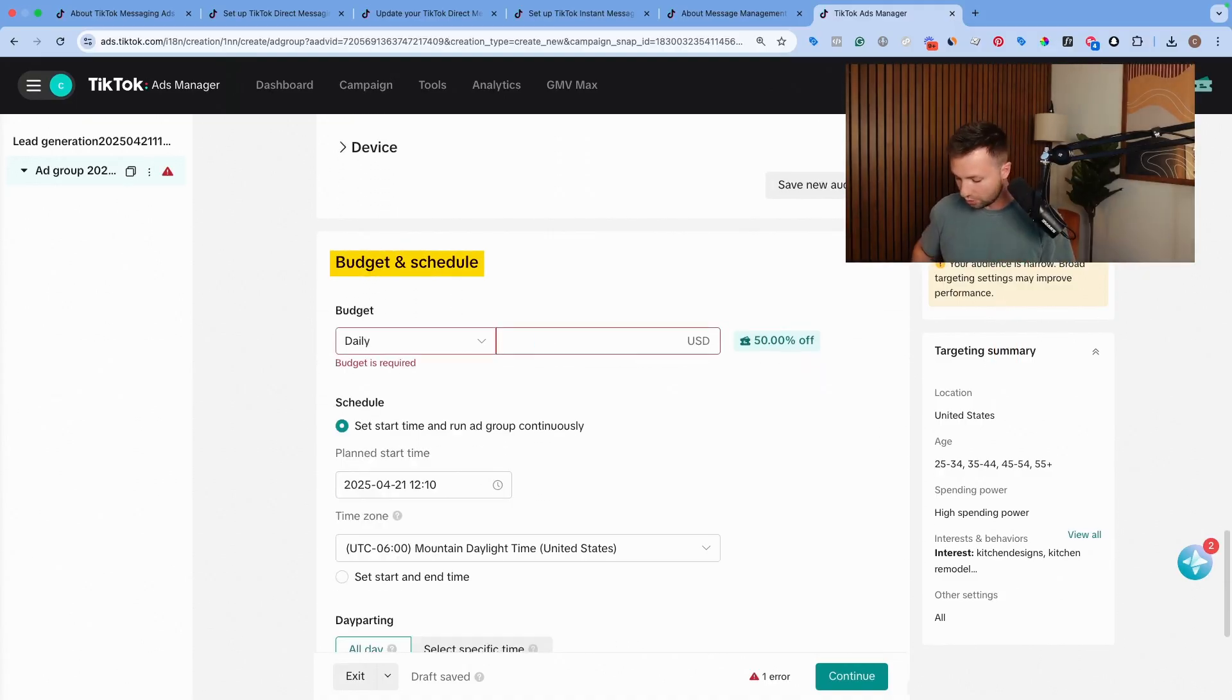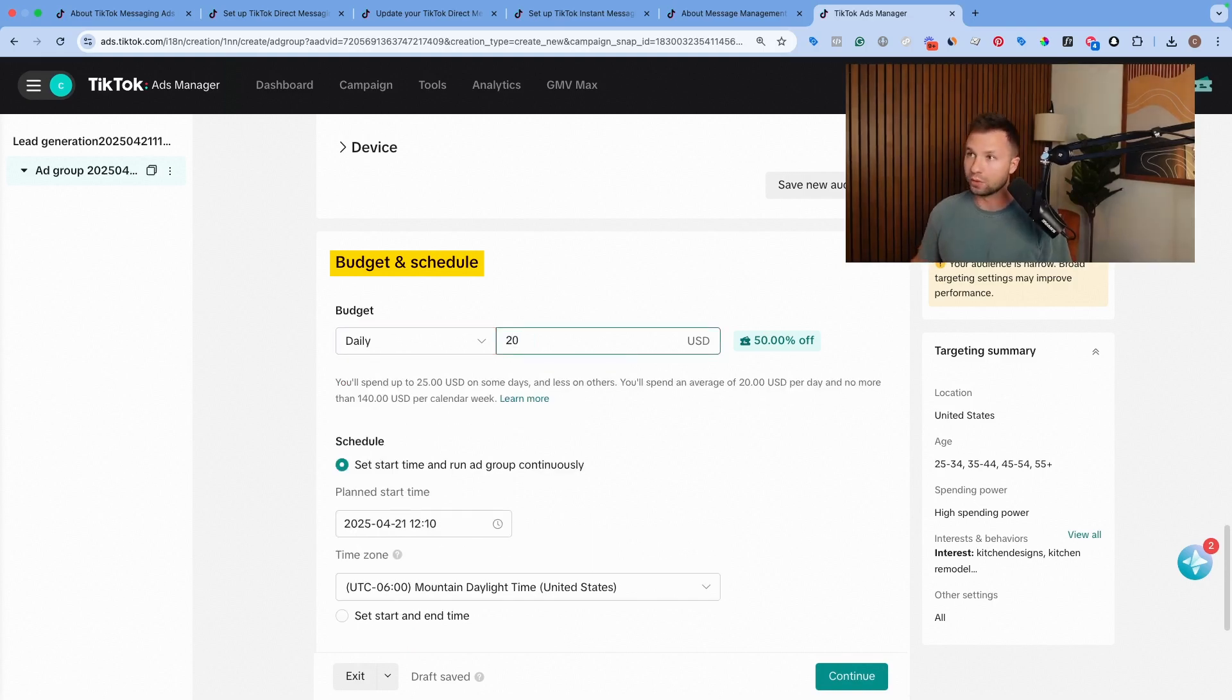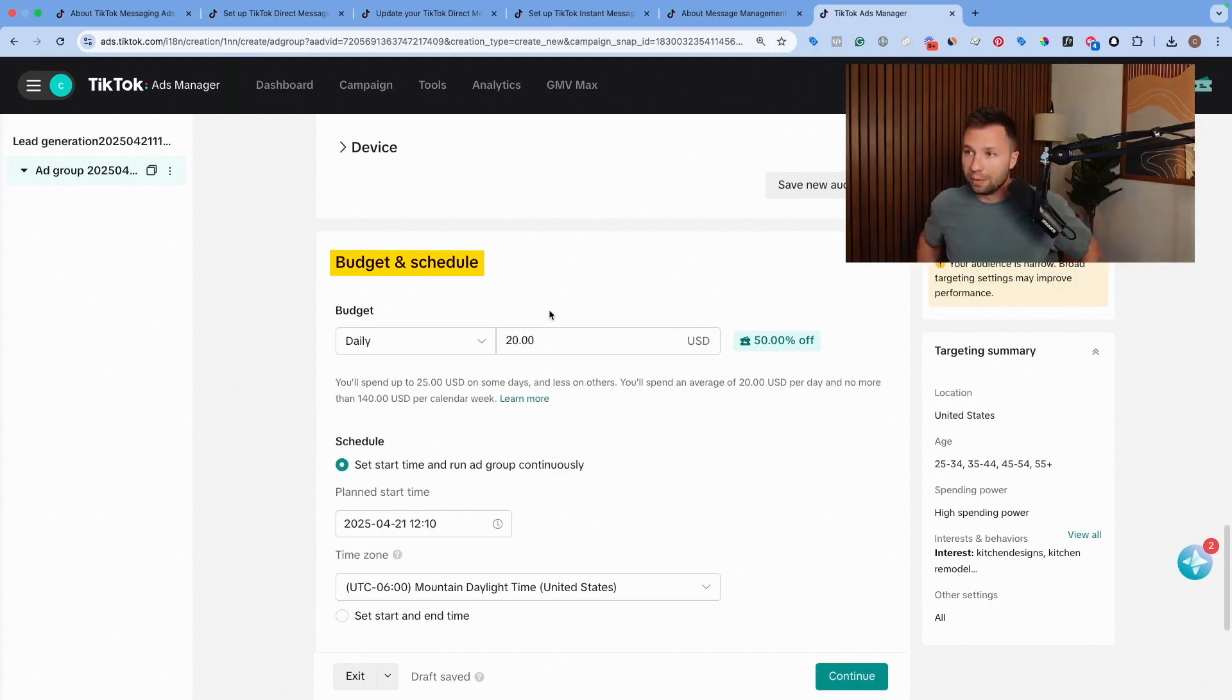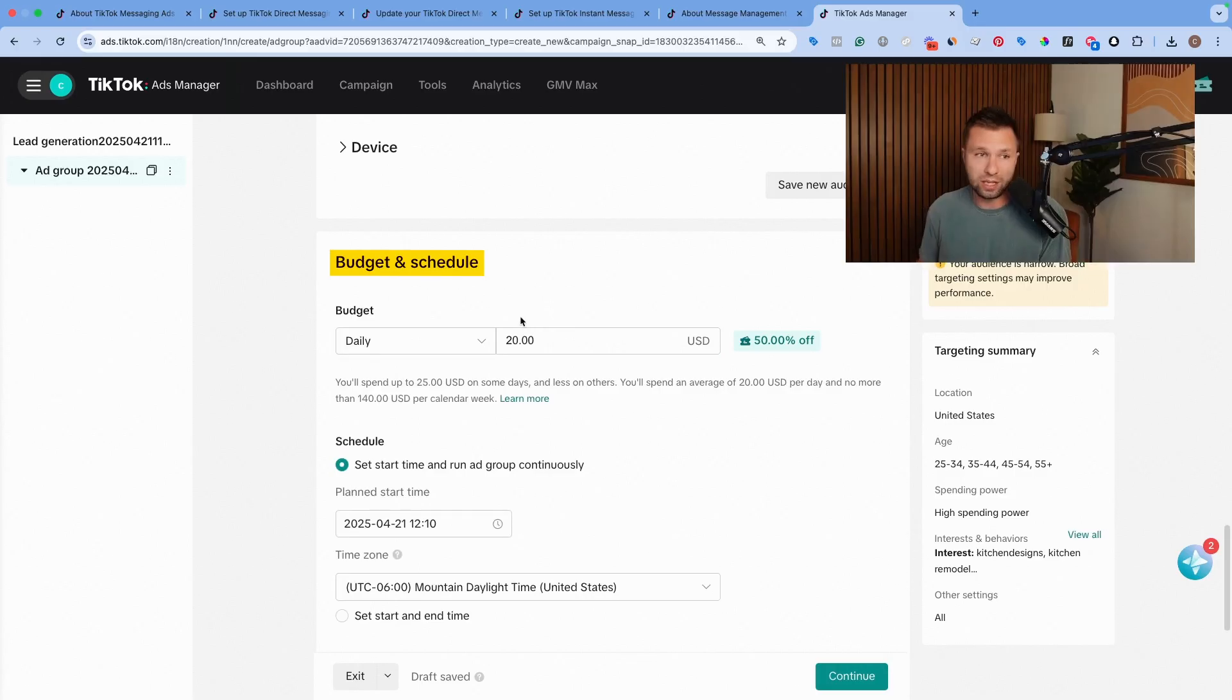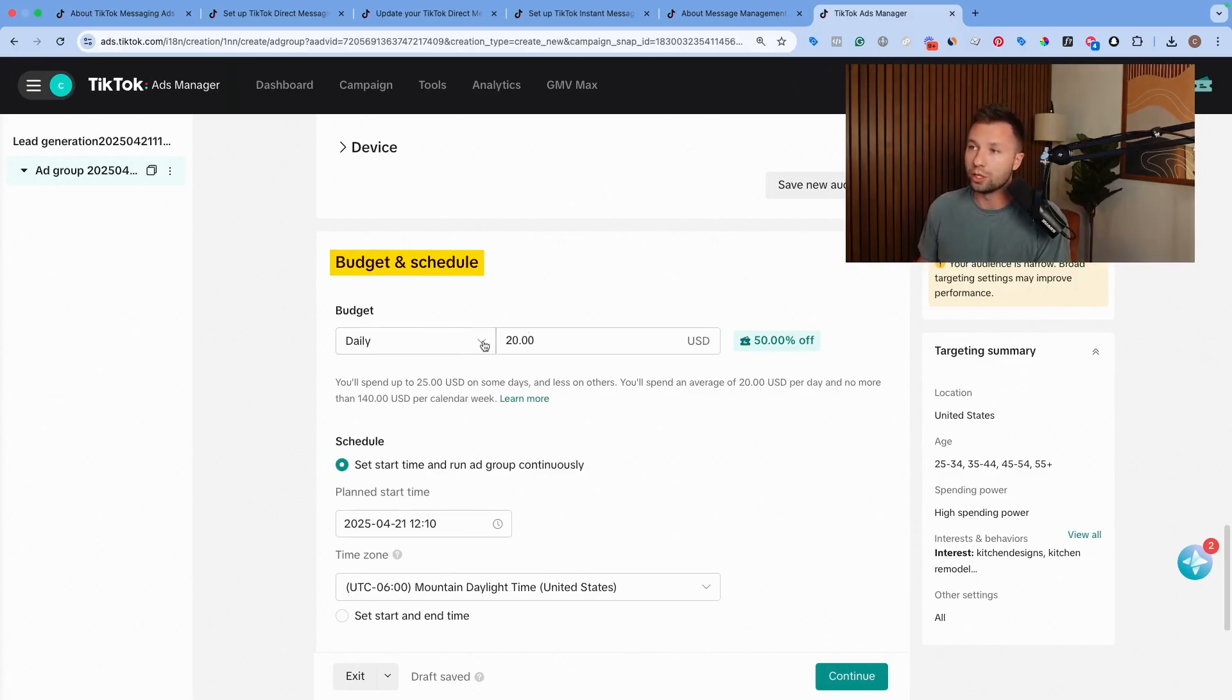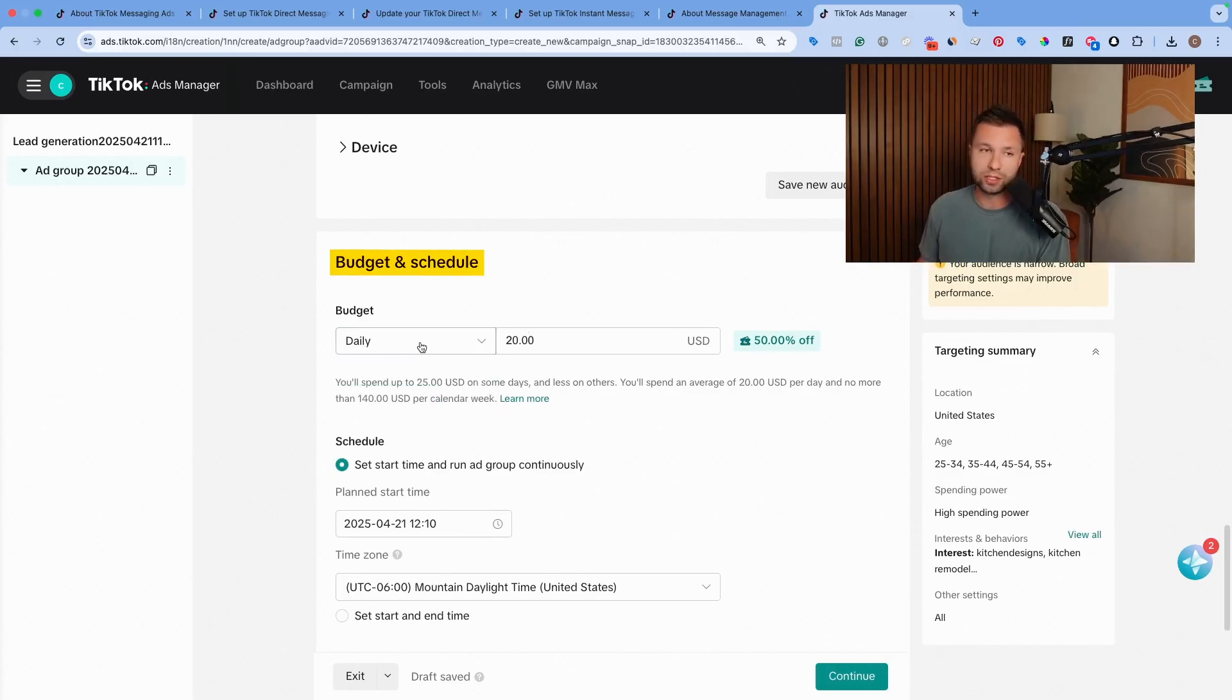Next is the daily budget. For these, you do need to spend at least a minimum of $20 a day. So keep that in mind, you will need to run a budget of at least $20 a day. You can run it for one day, you can run it for two days, you can run it for two years. You can keep it lifetime budget here, but I recommend starting with the daily that way you can optimize it as time goes on.